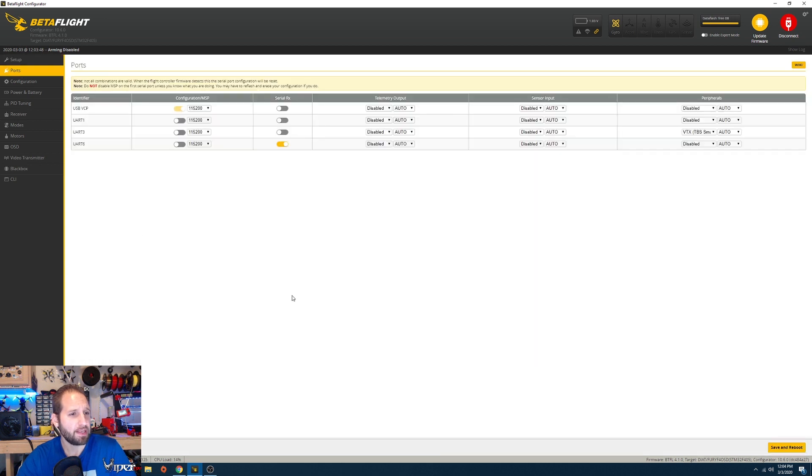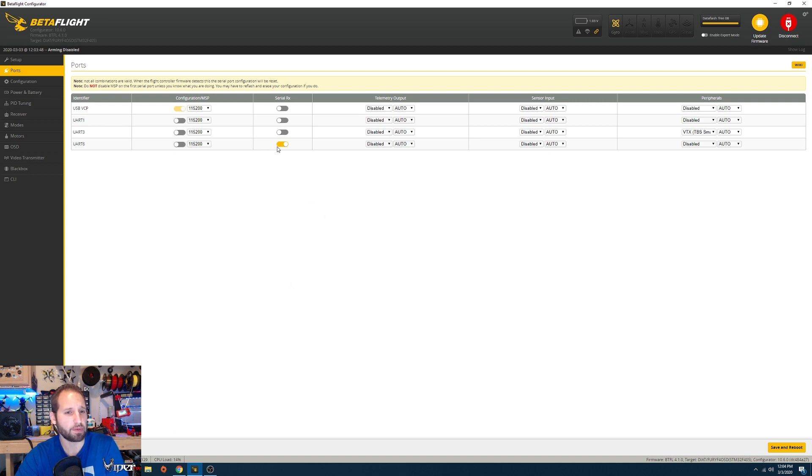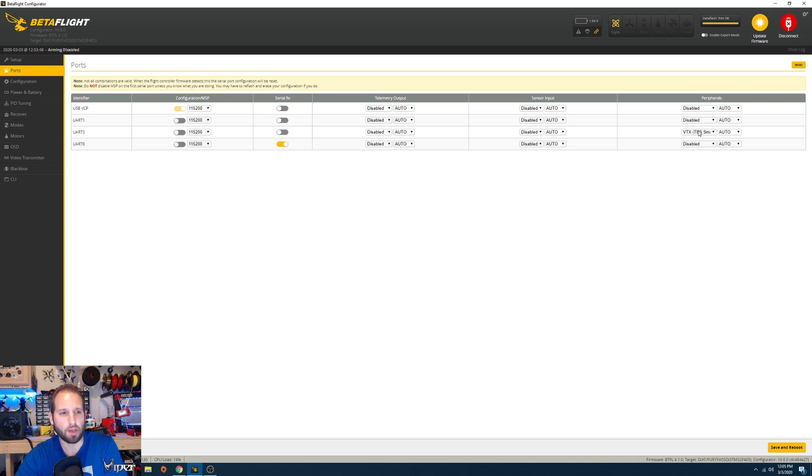Right here we have my settings. If you built my exact quadcopter with the Crossfire receiver and everything, I have my receiver on UART 6 and I have my TBS Smart Audio on UART 3.